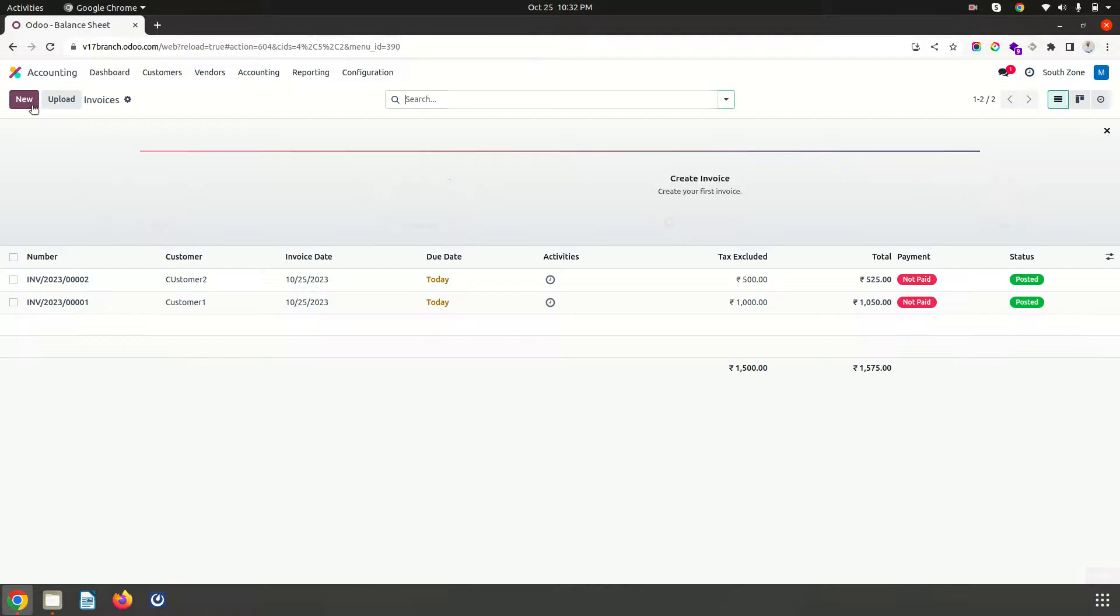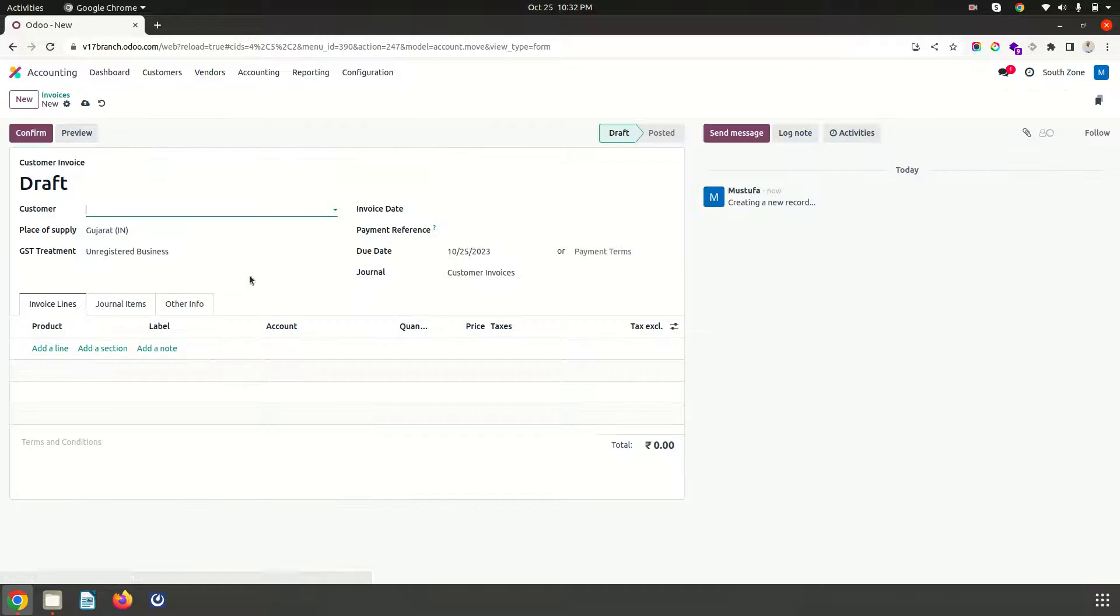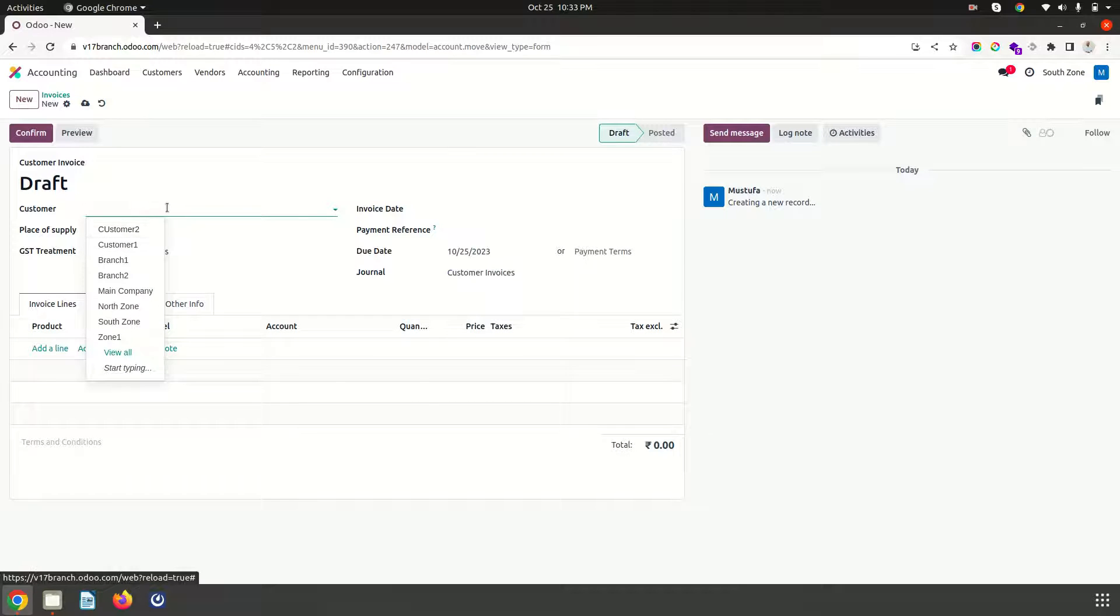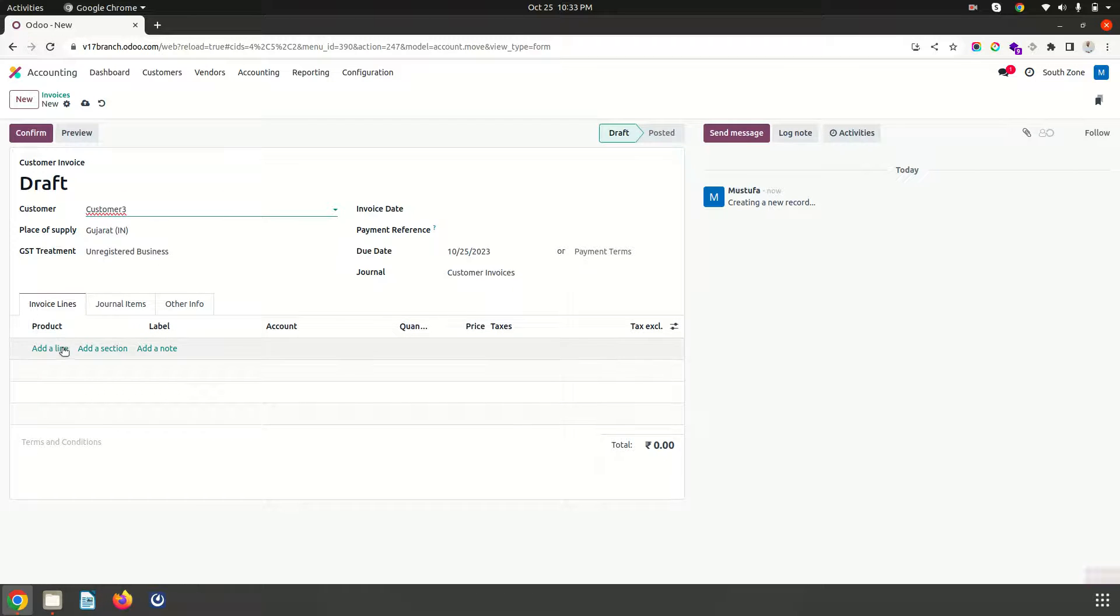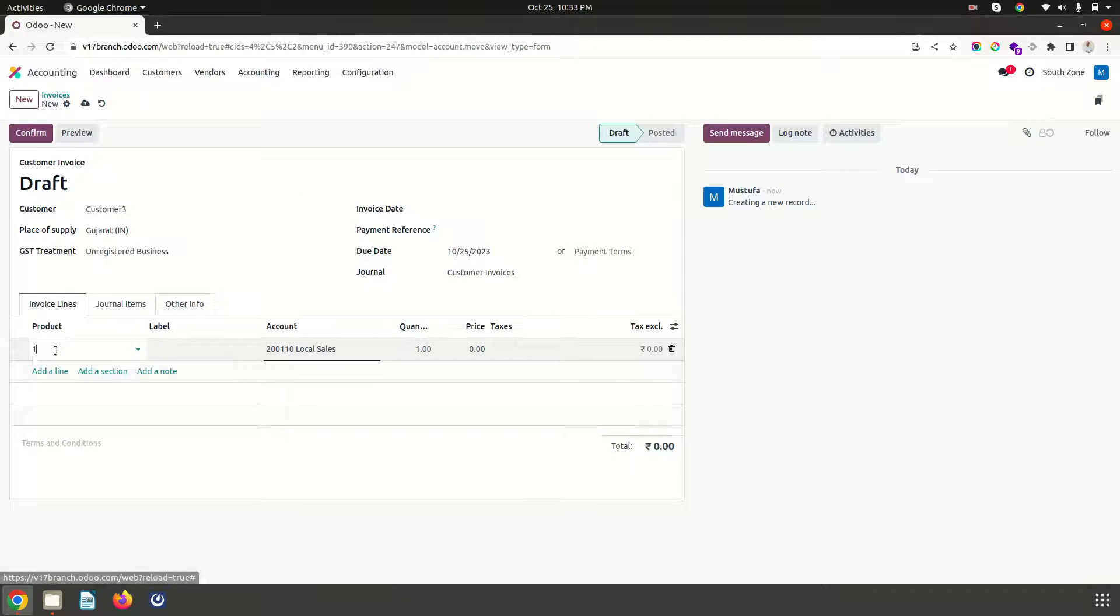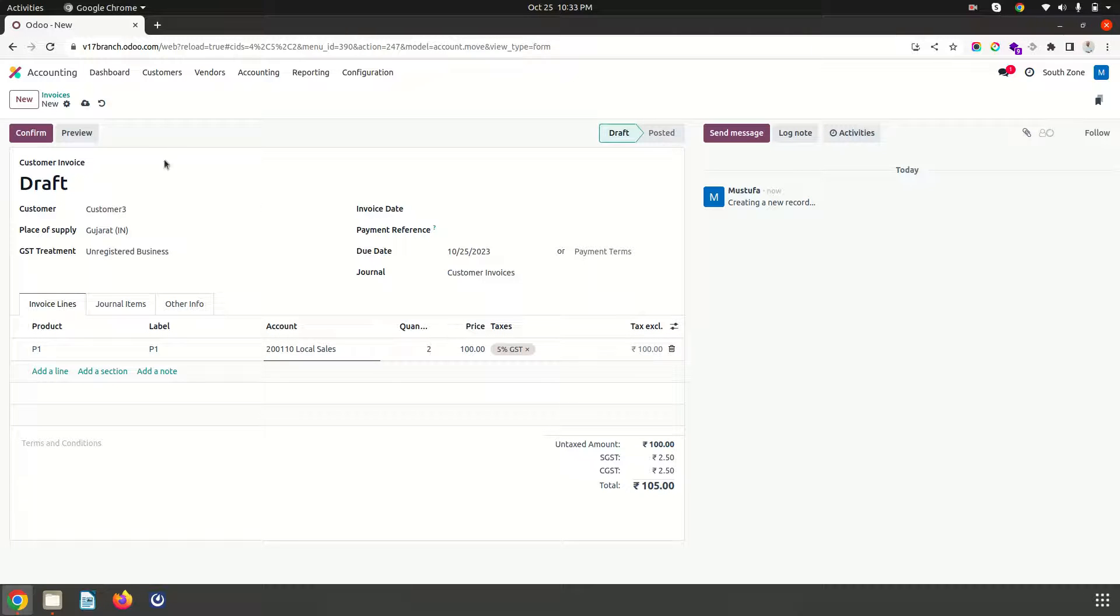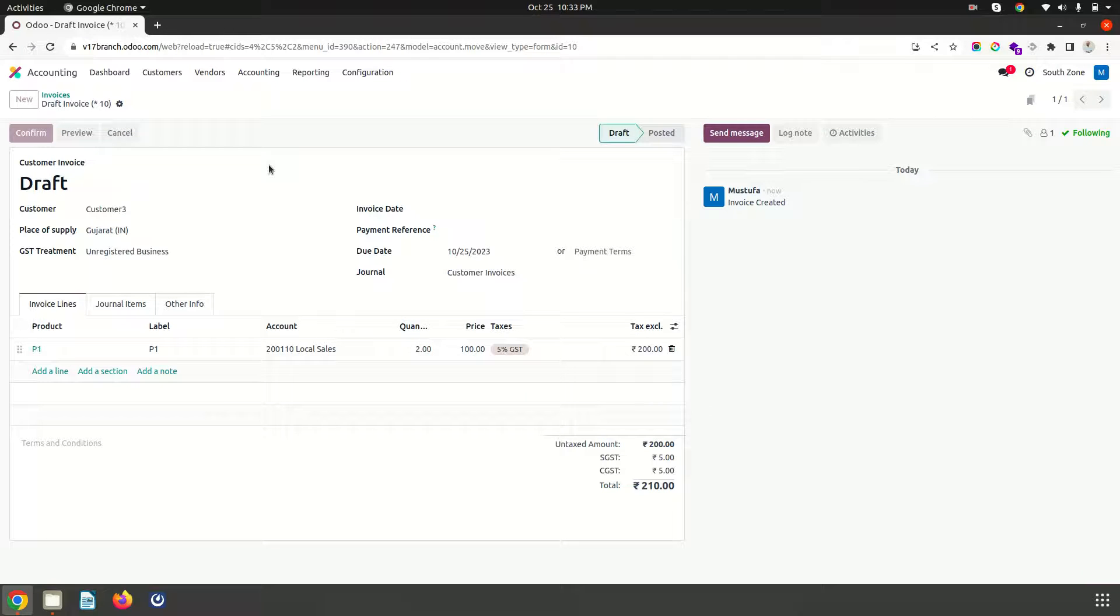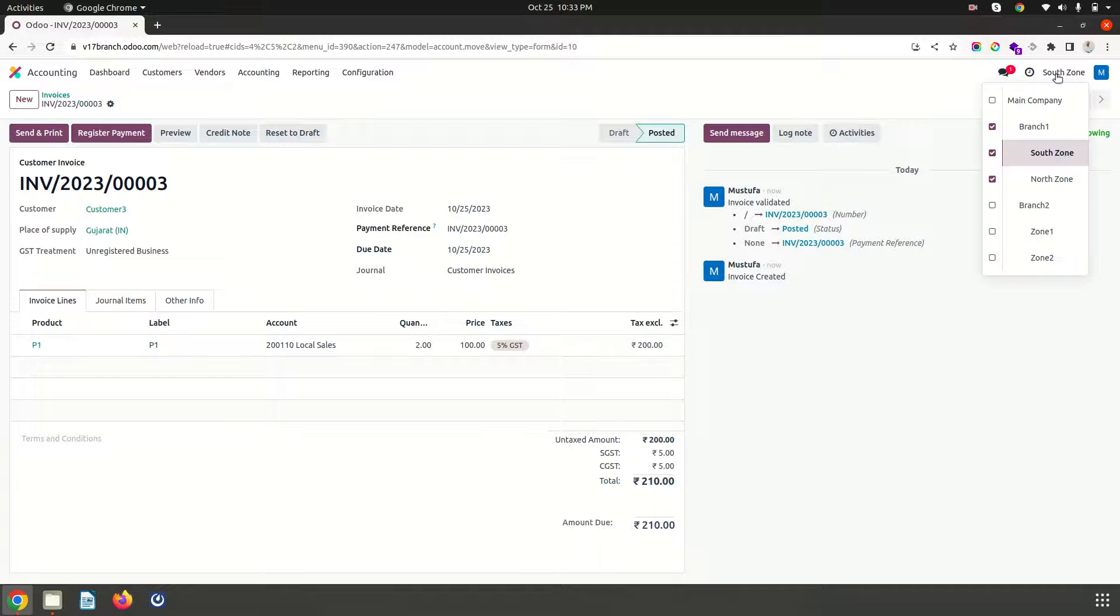Now if I register an invoice in parent branch also because I have selected all the company, it is showing me everything together. And I confirm this. So it is in south zone not parent branch.